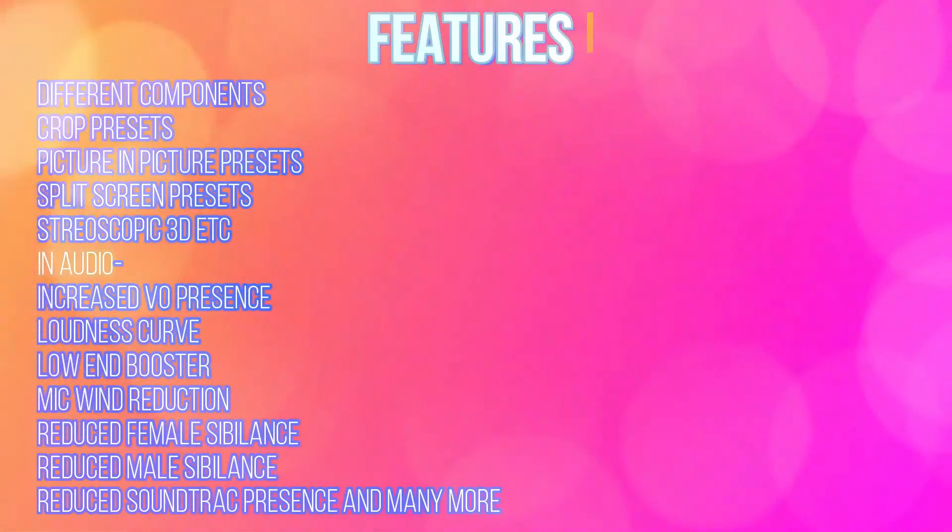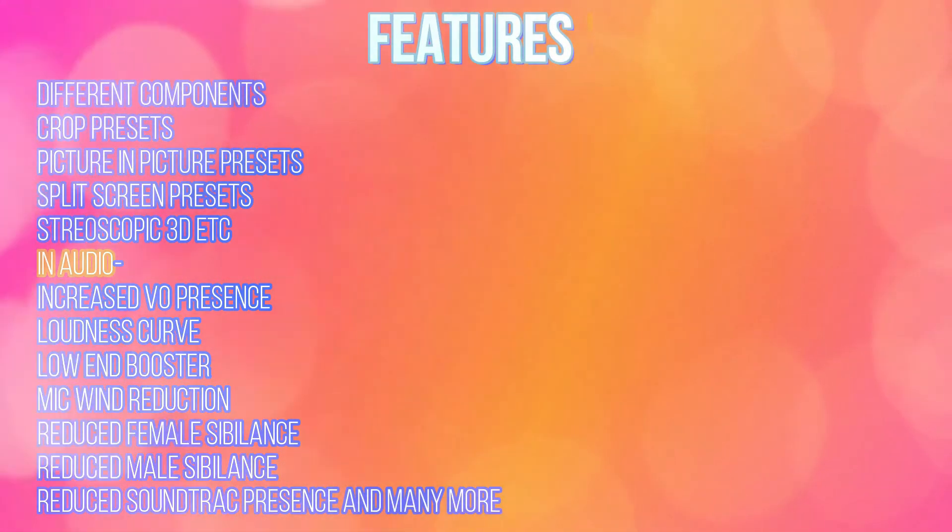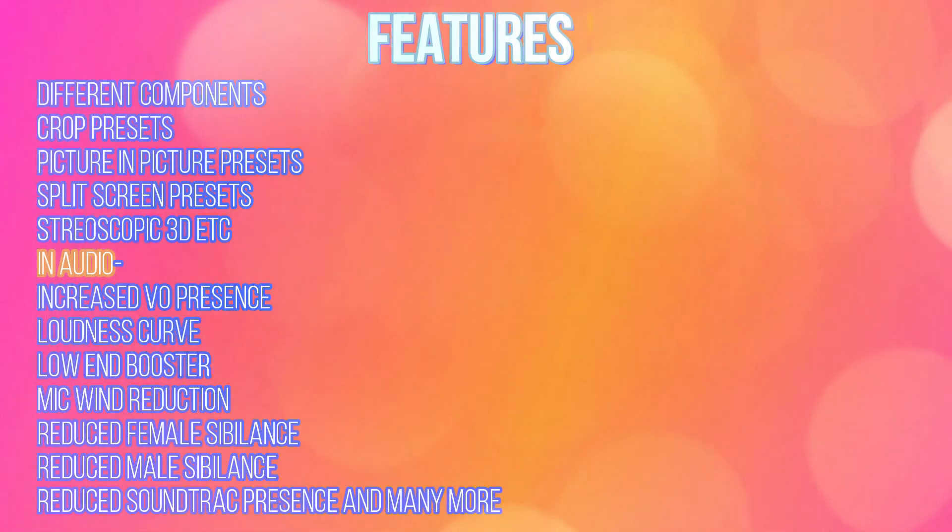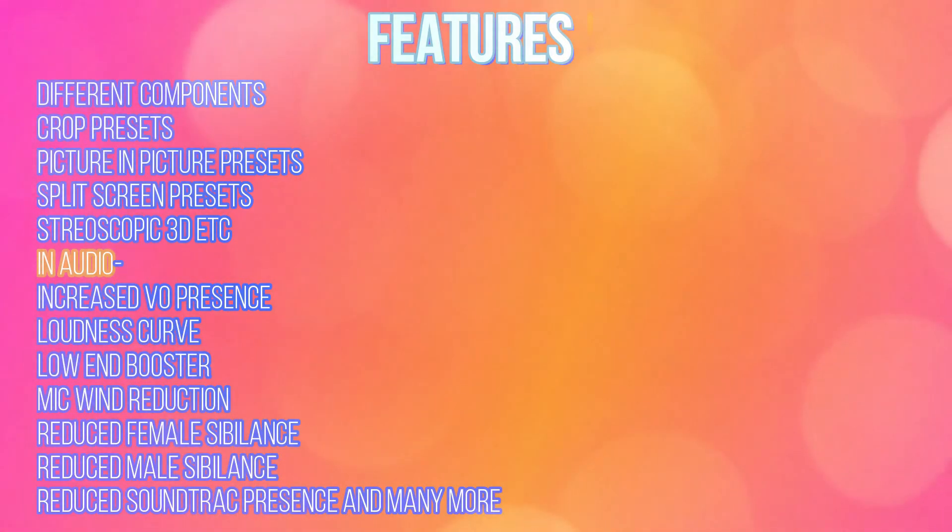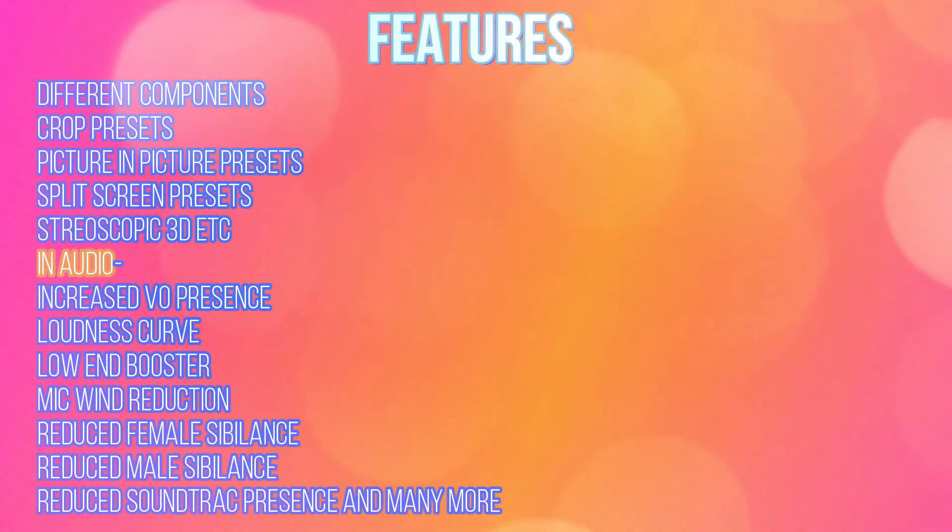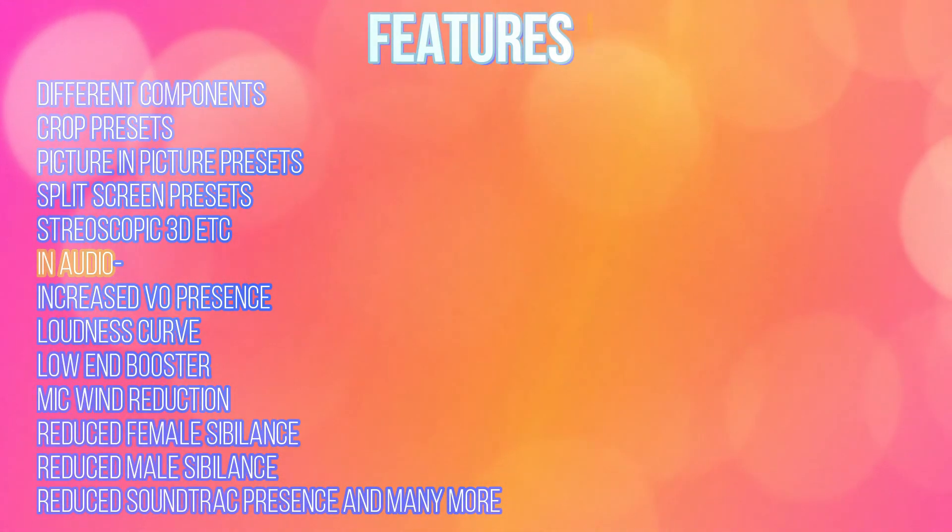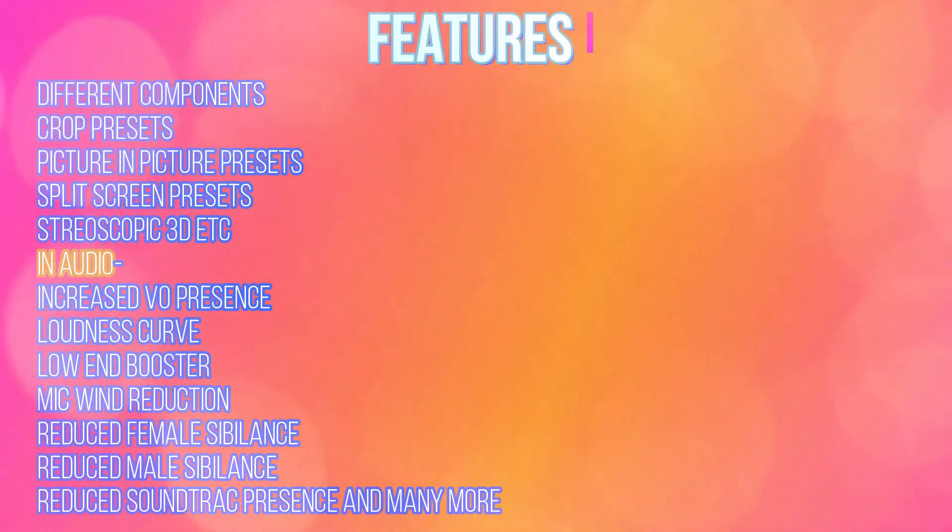Some in-depth features are different components, crop presets, picture-in-picture presets, split screen presets, stereoscopic 3D, etc. In audio presets, you will have different features like increased VO presence, loudness curve, low-end booster, make wind reduction, reduced female sibilance, reduced male sibilance, reduced soundtrack presence and many more.